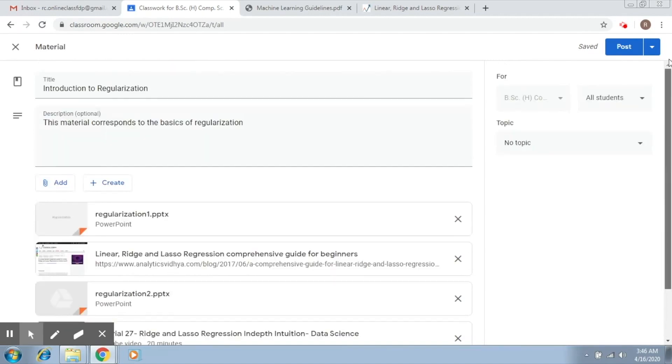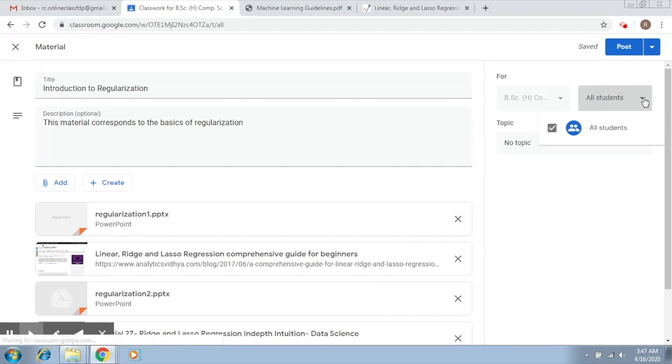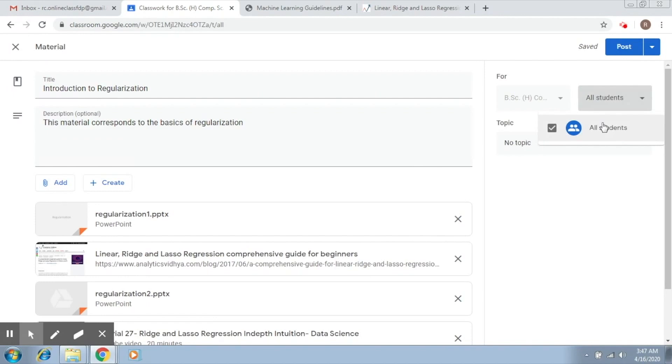The next step is over here. Now here it says to which students you would like to post these materials. If you have multiple classes, you would have multiple options here. You can select a list of students. As of now this is all students, but once you have students added into your course, it will show you the names of those students and you can selectively send this material to some students.